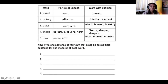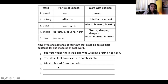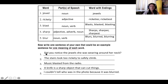Now what we had to do is write one sentence of your own that could be an example sentence for one meaning of each word. You had to pick one to five words and make a sentence that explained the meaning. Here are my sentences: Did you notice the jewels she was wearing around her neck? The stairs look too rickety to safely climb. Music blasted from the radio. A knife is a sharp object that can cut things. And finally, I couldn't tell he was in the photo because it was blurred. It's really important that your sentences show the meaning of the word — you can't say 'look at those jewels' because that doesn't help us understand the meaning.